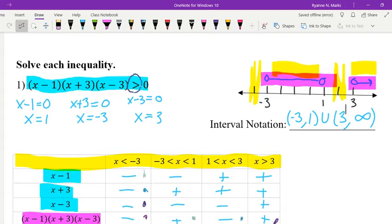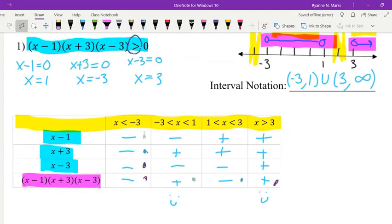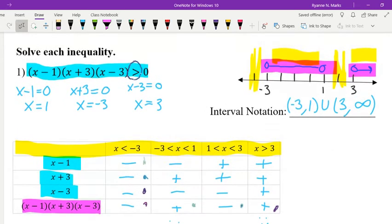To summarize the method for polynomial inequality problems: first, factor the polynomial; find the zeros — in this case 1, negative 3, and 3; then make a sign table using those points to find the areas between them; evaluate the sign of the polynomial in each region; and finally, consider whether we need values greater than or less than zero to select the correct intervals and write the interval notation.